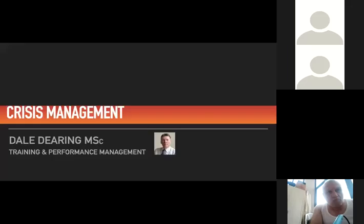Crisis management. I really appreciate the opportunity to have this webinar and meet with everyone. My name is Dale Dearing and I've been involved in crisis management for many years. Also in service development, performance management, training, auditing, risk management.